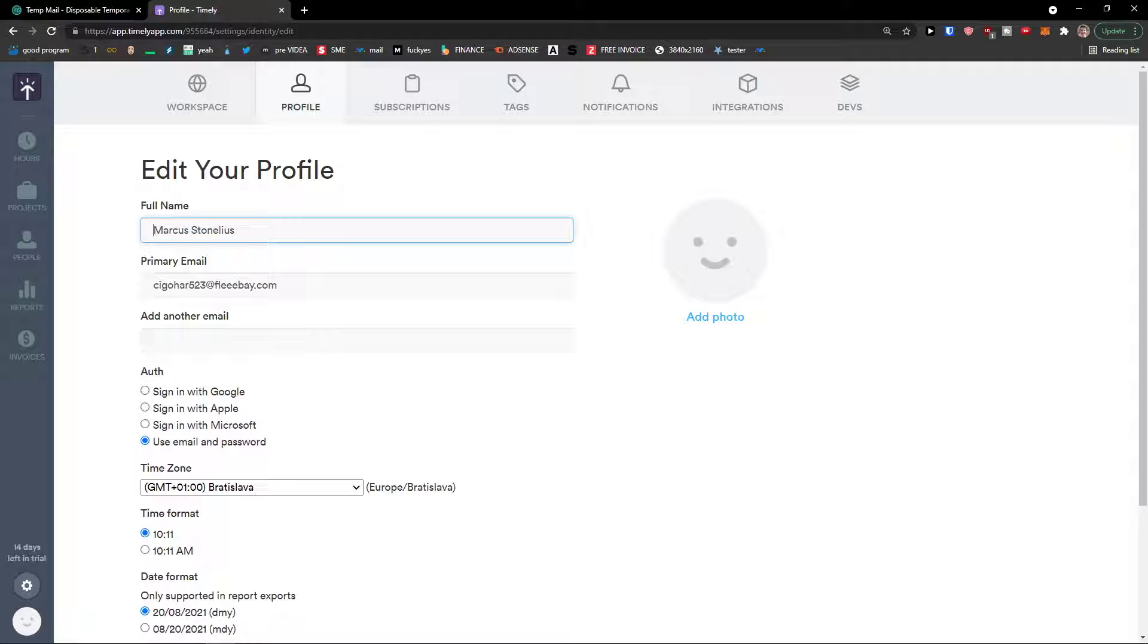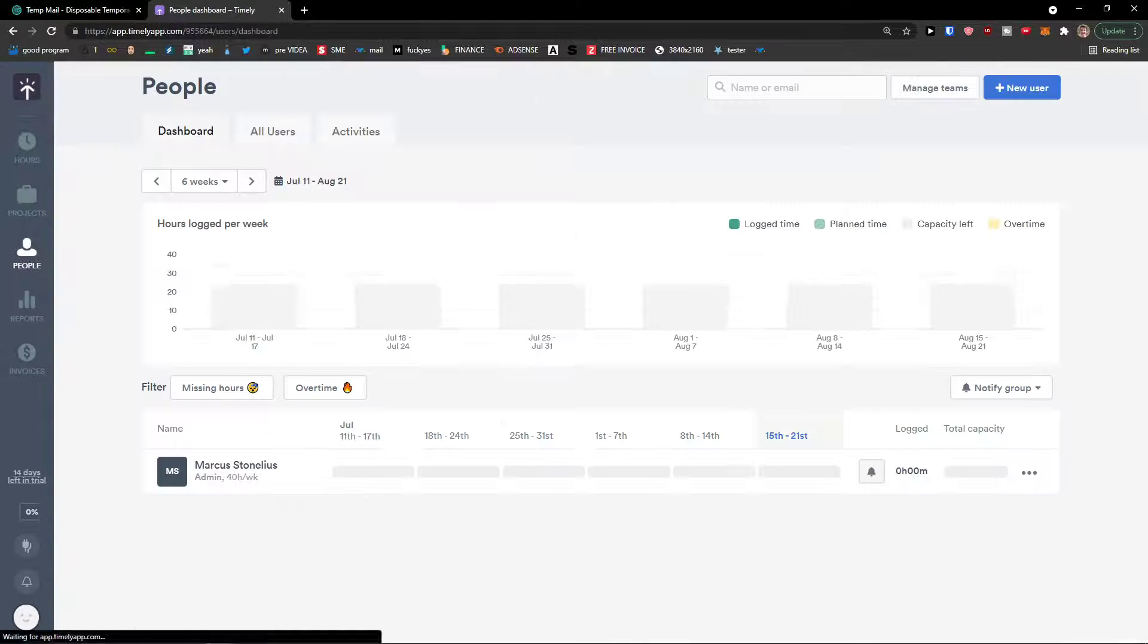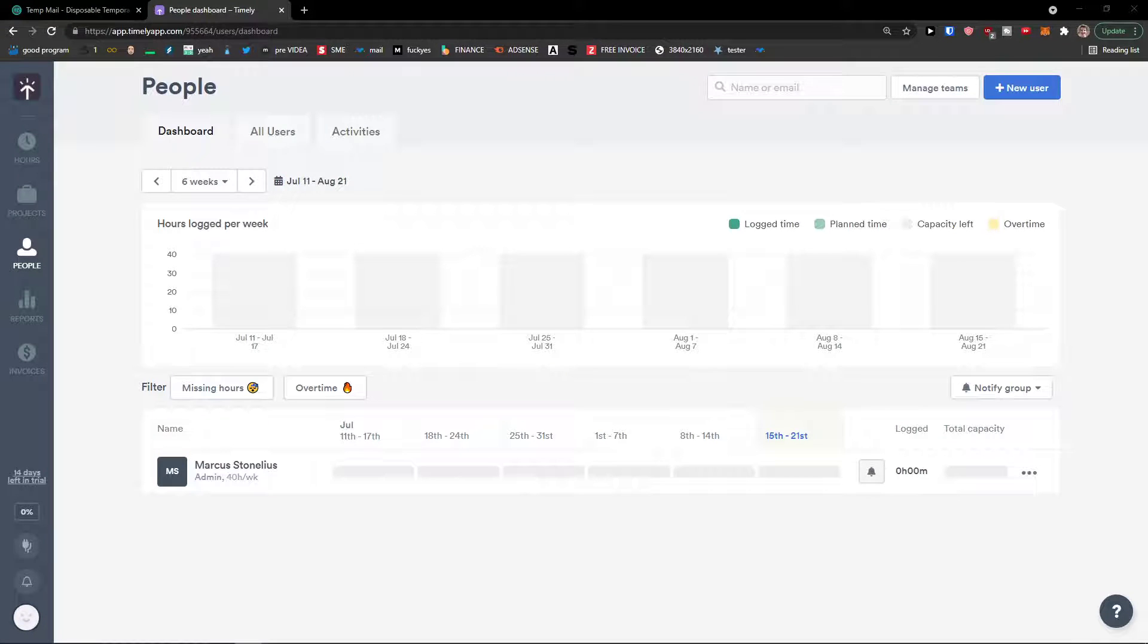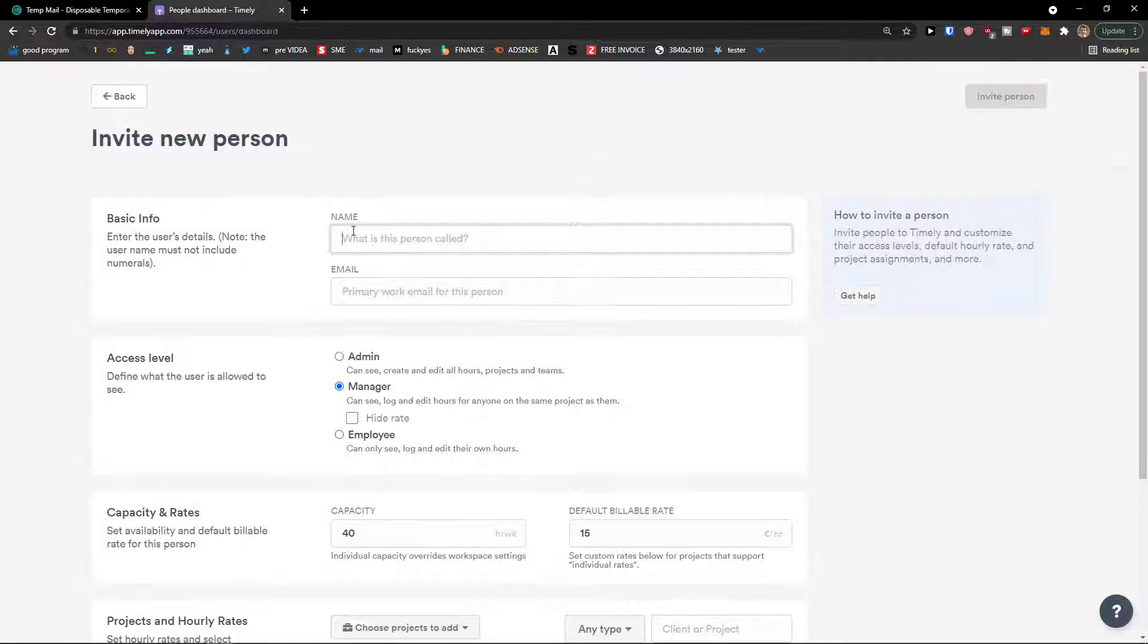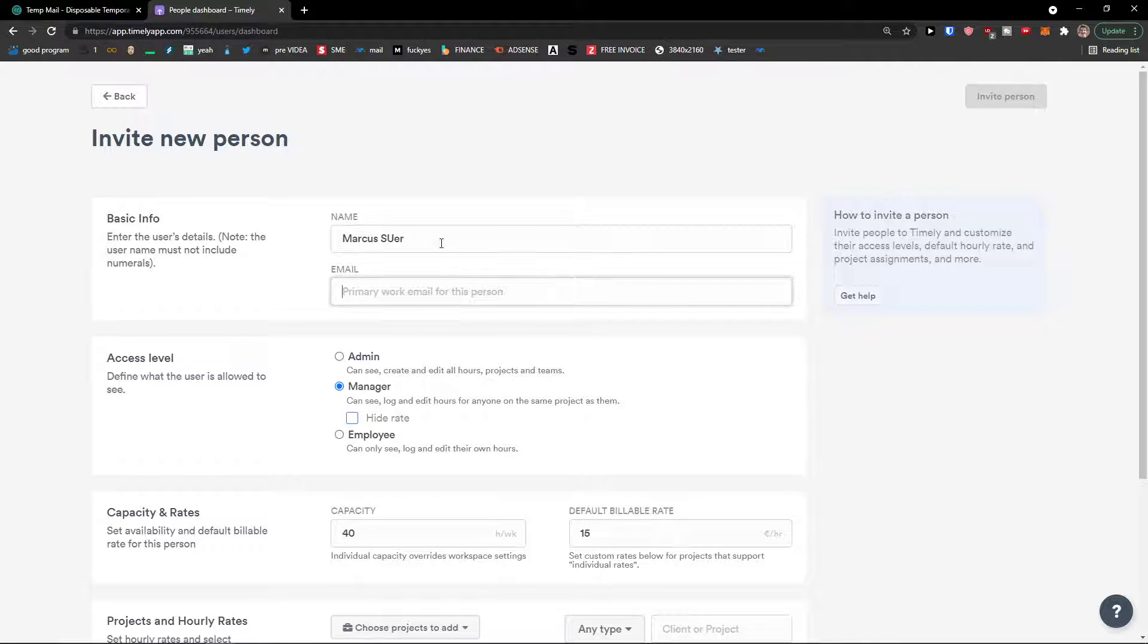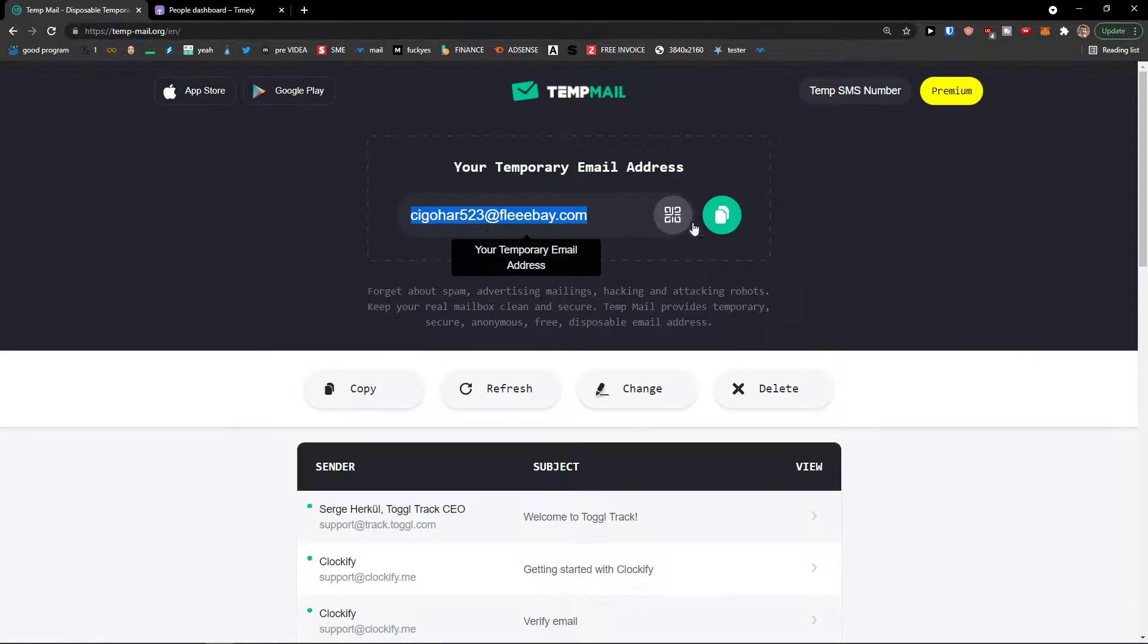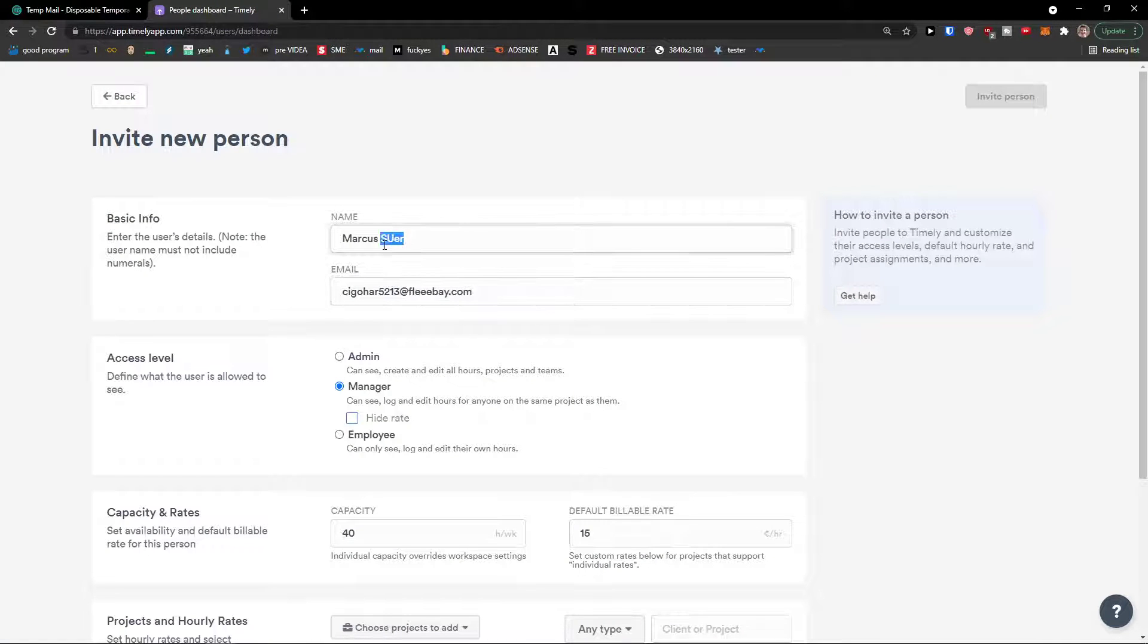And now let's start with how we can add users. So what you need to do is click on users, on people and right here you would go to the right, new user. And now you would add basic info. What is the name person called? Marcus user, email like this.